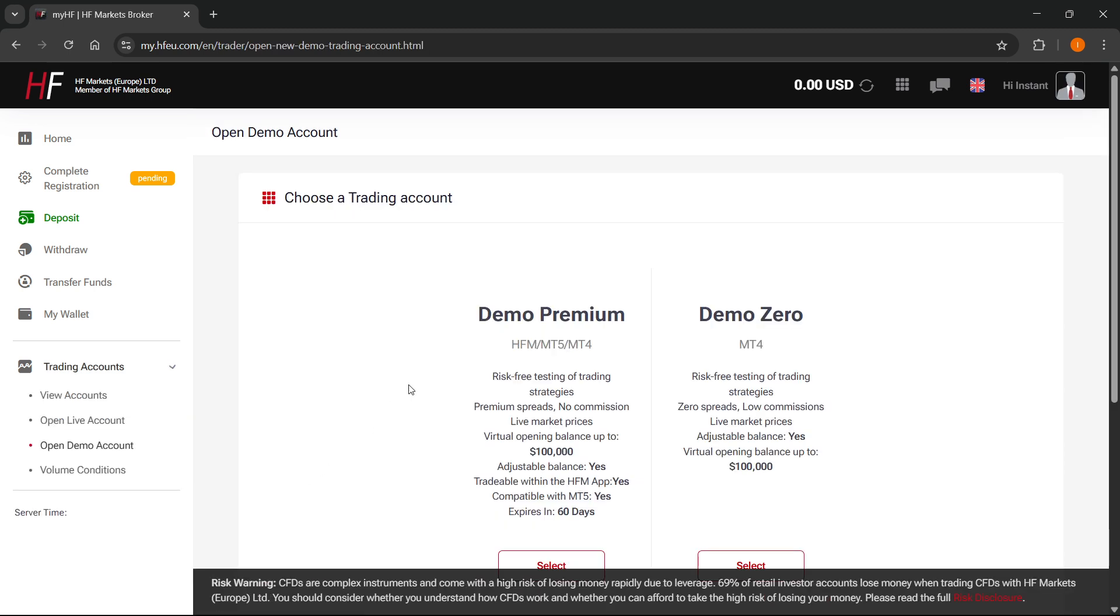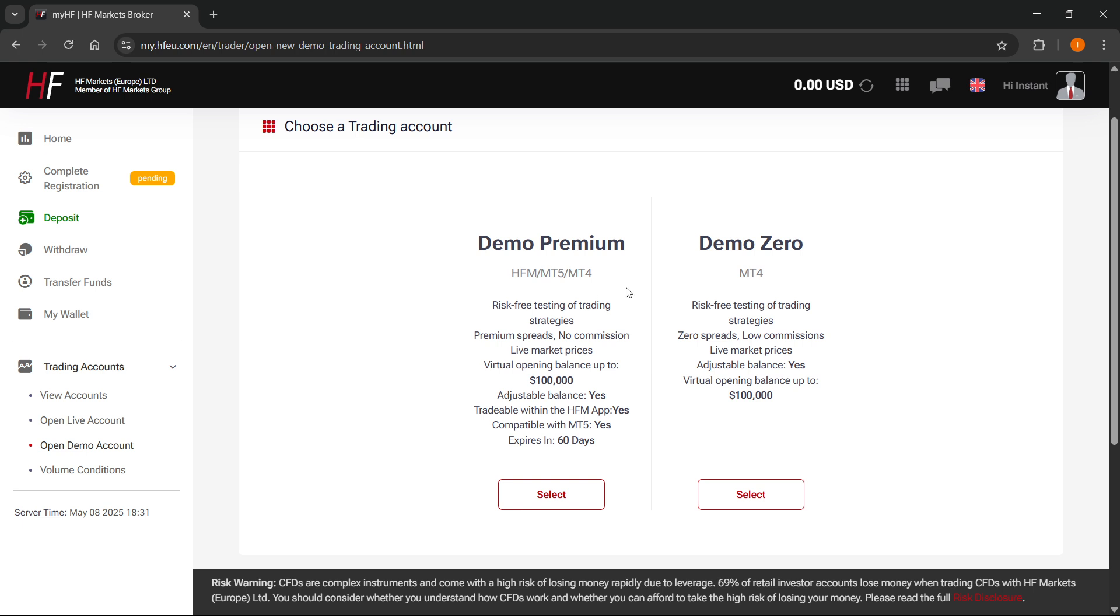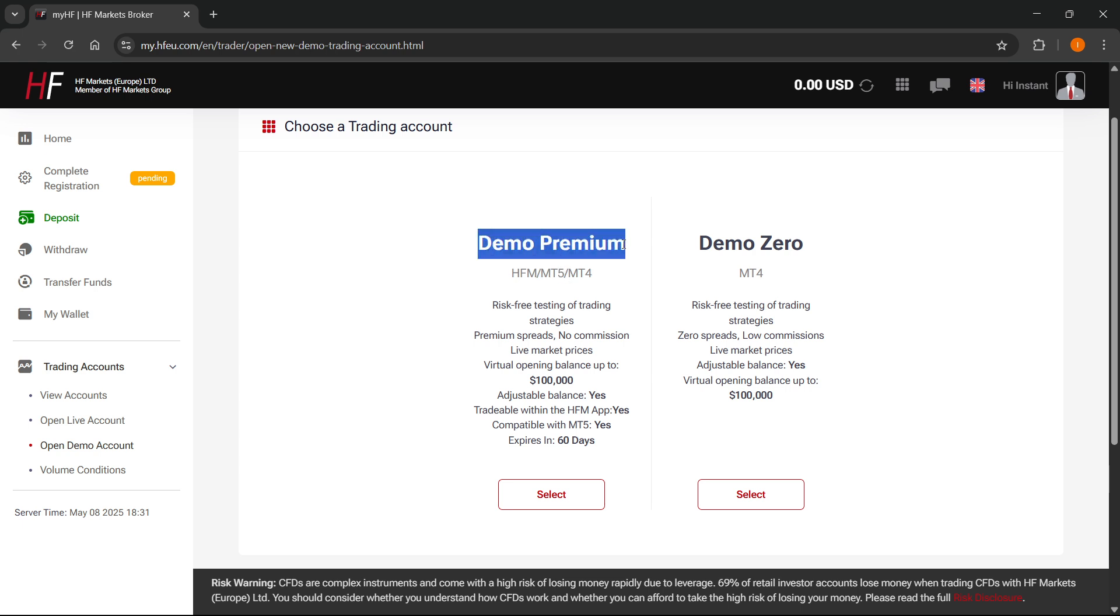And then you have two options. You have Demo Zero or Demo Premium. Now, as you can see, Demo Zero only offers MT4, which is not what we're looking for. We want MT5, which is only available inside Demo Premium. So, simply click on Demo Premium and then select.